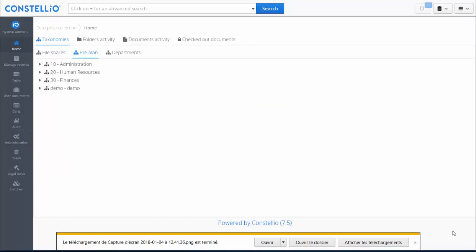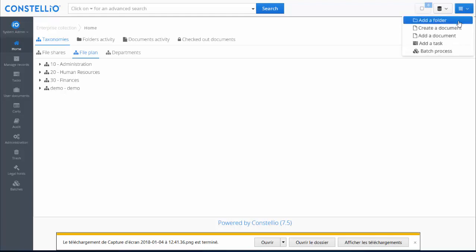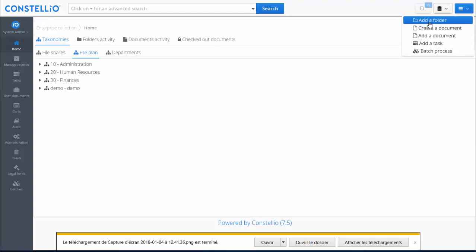Now that Constelio is configured — with departments created, the file plan built, retention rules created, and retention rules linked to the file plan — we can start creating folders and documents. I will cover how to create folders, create documents, manage versions, and manage duplicates and near-duplicates in the next video. Thanks for watching.